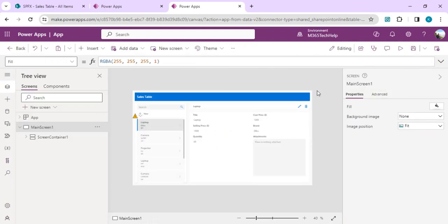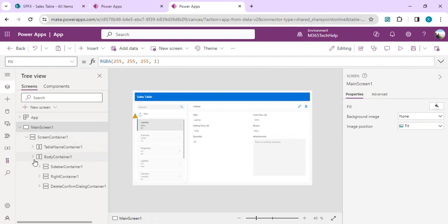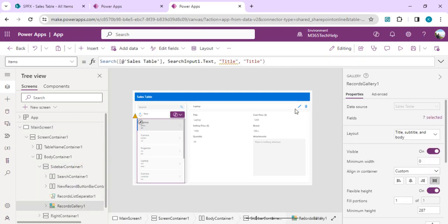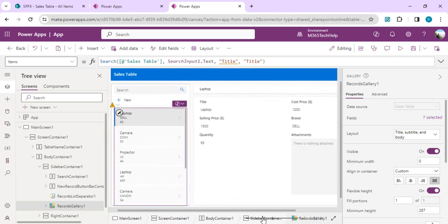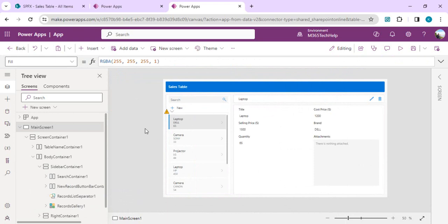Right now we got our app created with one main screen. We have the screen main container and body containers. In the body container I have this sidebar container where my left navigation gallery resides. We already got it. Now we will start using two simple formulas to pick the color for the respective item type.